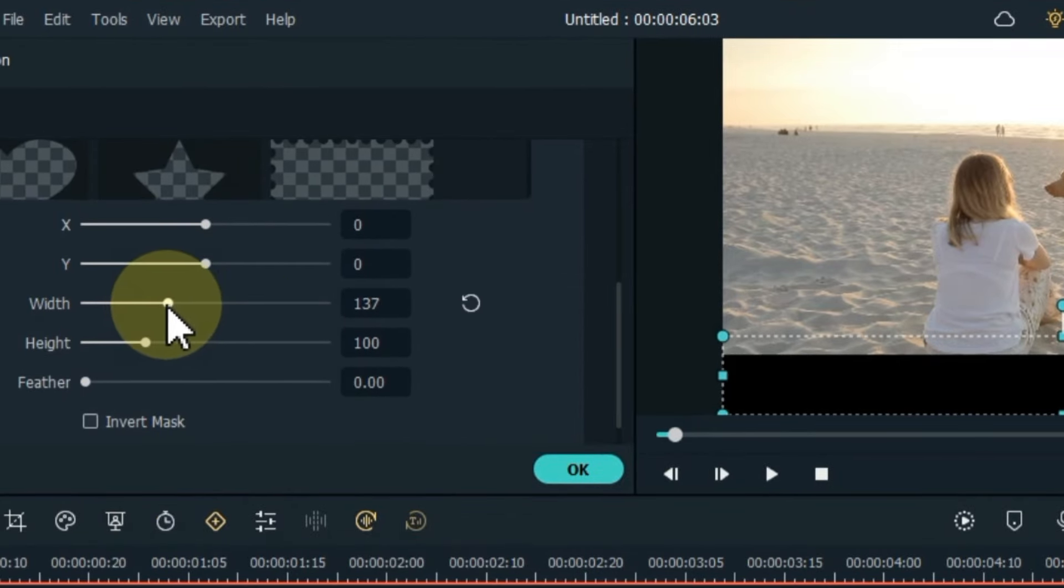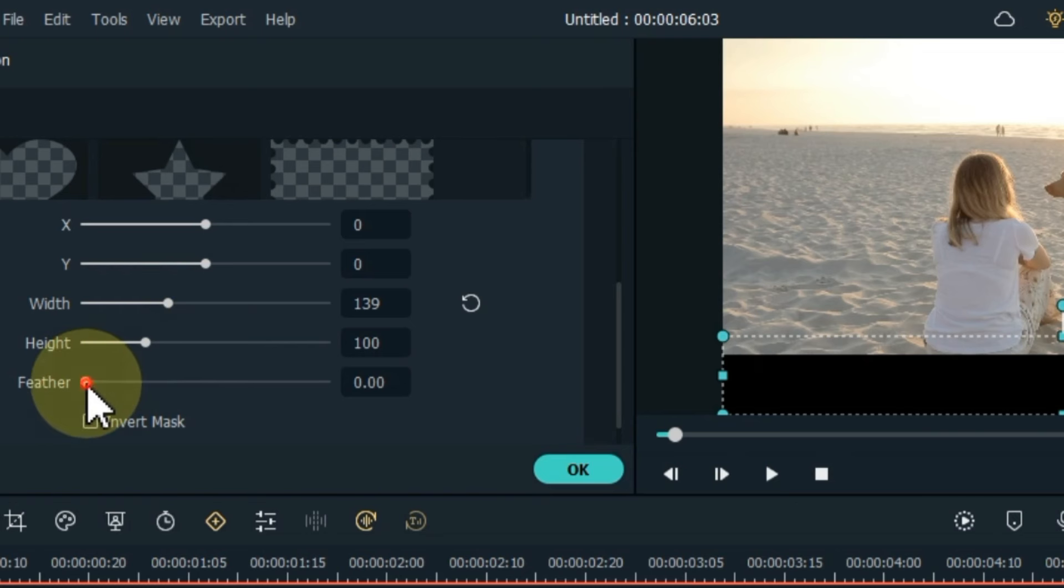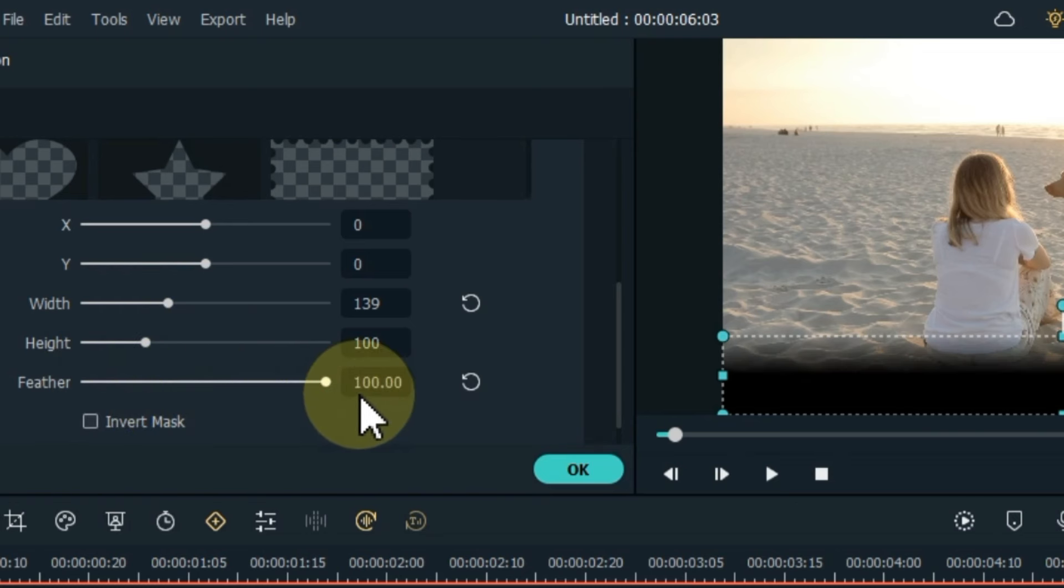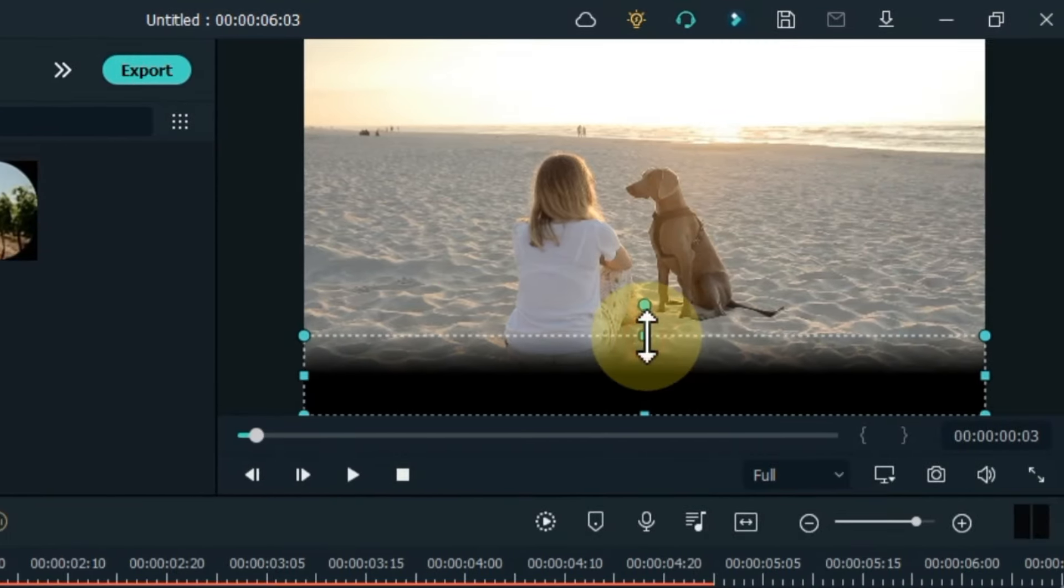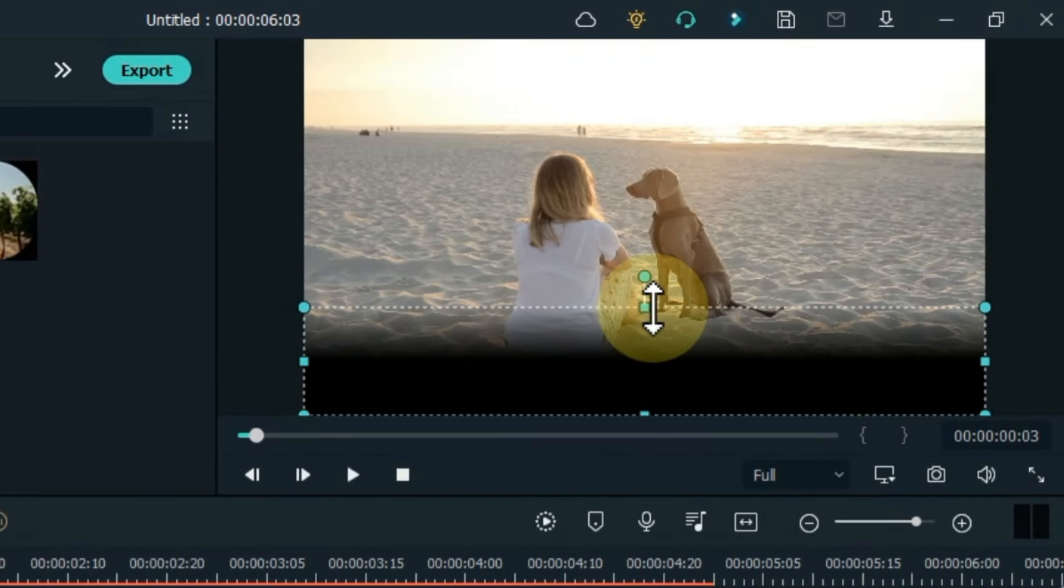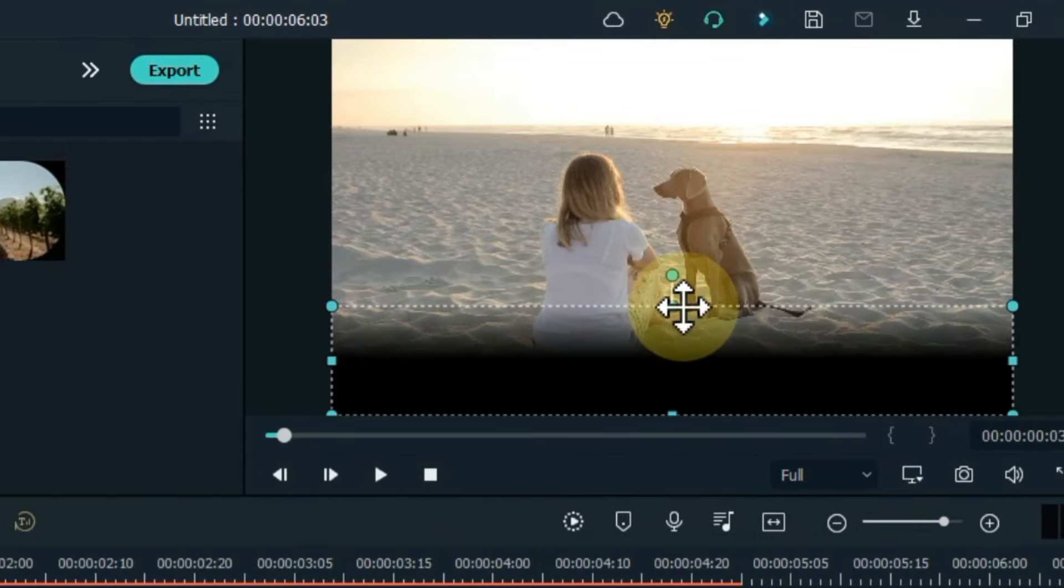Increase the width of the strip. Make feather 100%. Okay. Adjust the strip size to your liking.